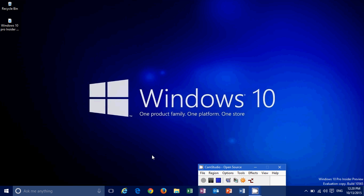So as you see in the bottom right, the watermark, Windows 10 Pro insider preview, evaluation copy build 10565.